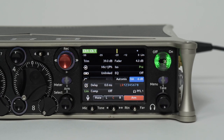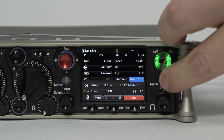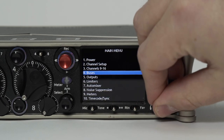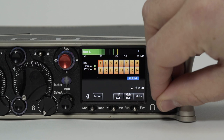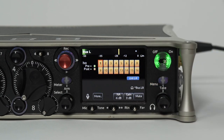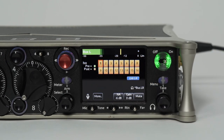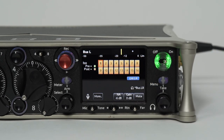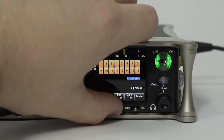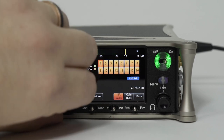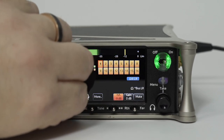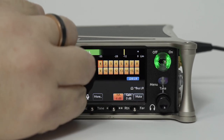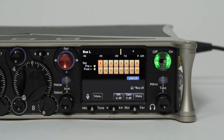To attenuate noise on a bus, go to Menu > Buses and select the bus where Noise Assist has been enabled — in this case, Bus L. Push the star toggle to the right to select the Noise Assist parameter, and use the select encoder to set the amount of noise attenuation.